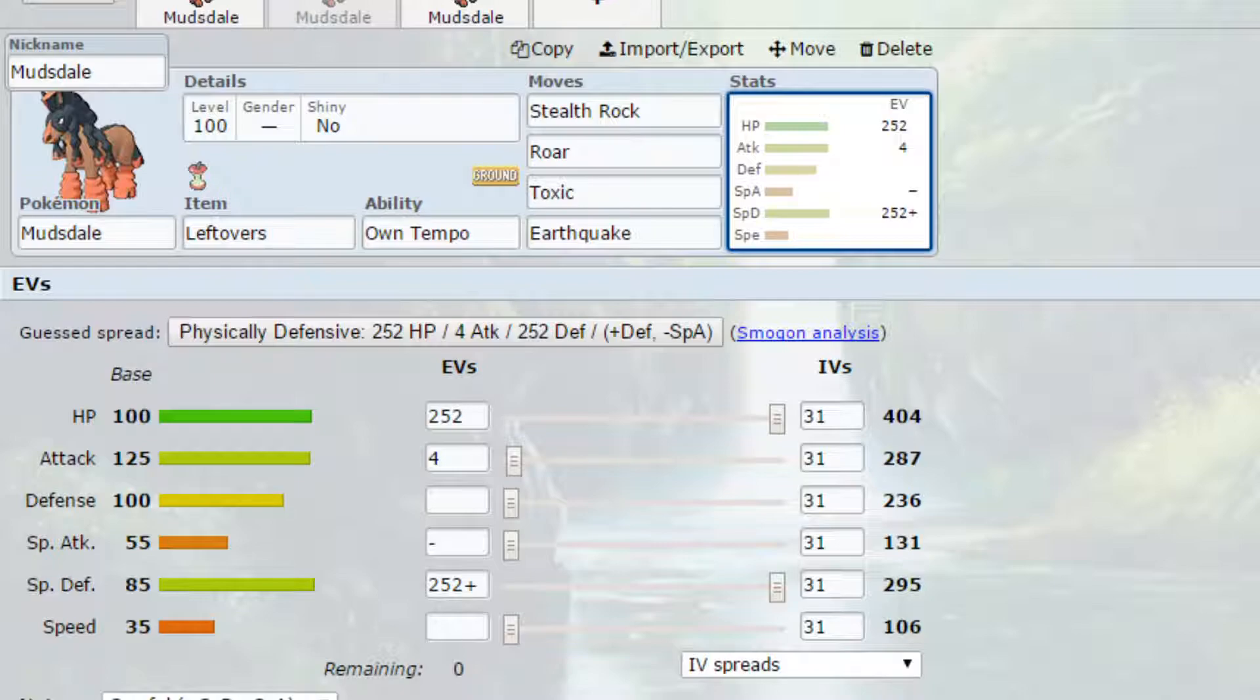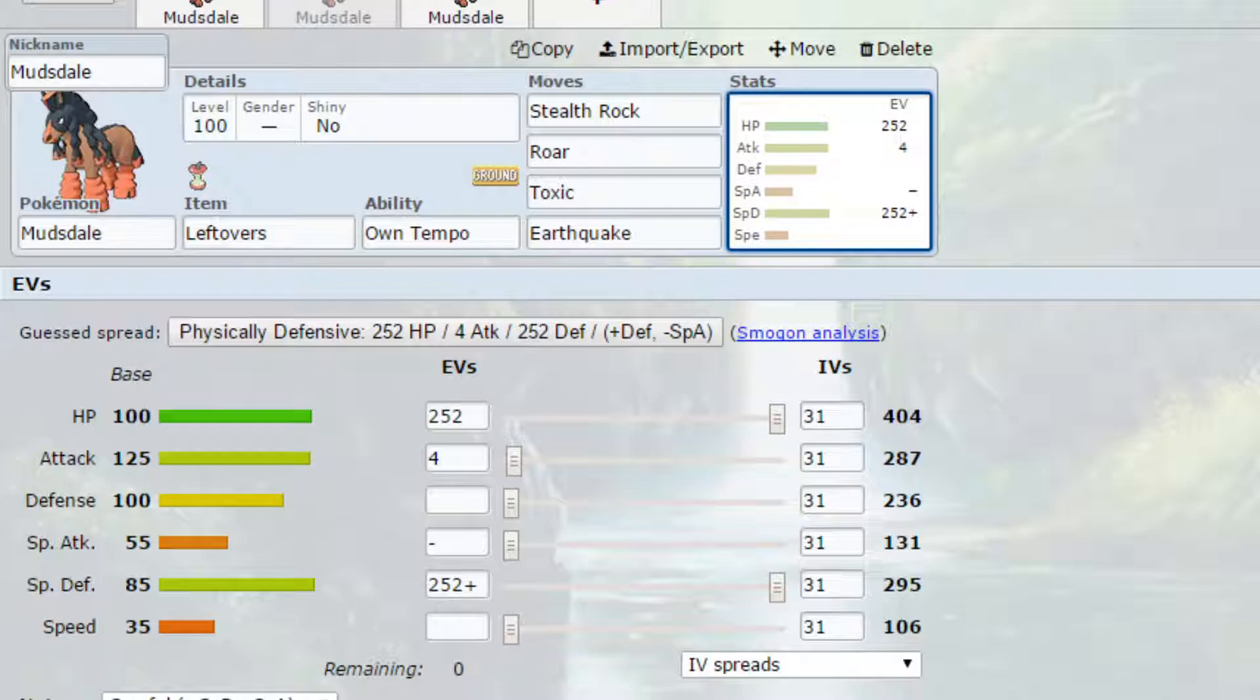You've got Stealth Rock which I've already explained. Roar which whilst it has the minus priority so everything else will go first if you're in singles or doubles. You can Roar, get that Pokemon out and then get another Pokemon in and have that Stealth Rock hit them for quite good damage. And it breaks things like Sashes as well. And you've got that natural bulk that allows you to be able to live some of those hits.